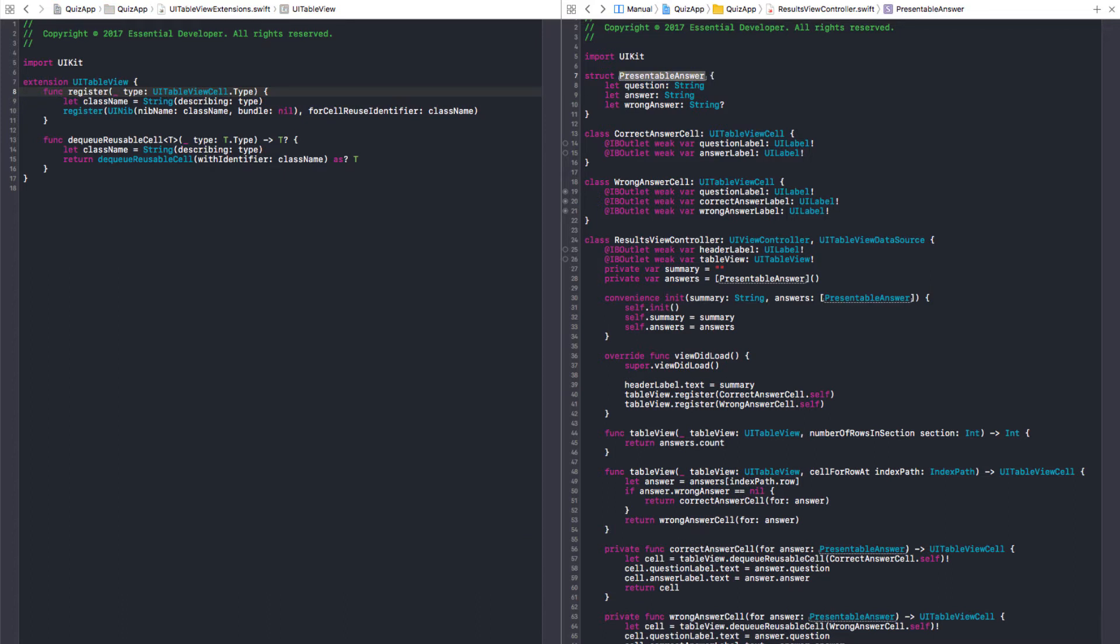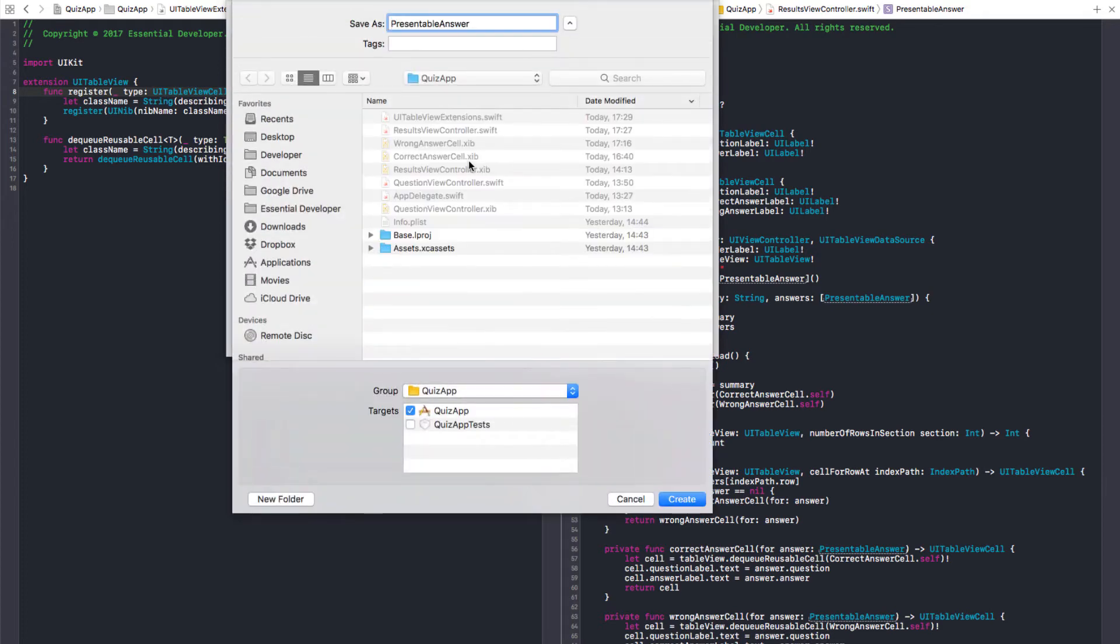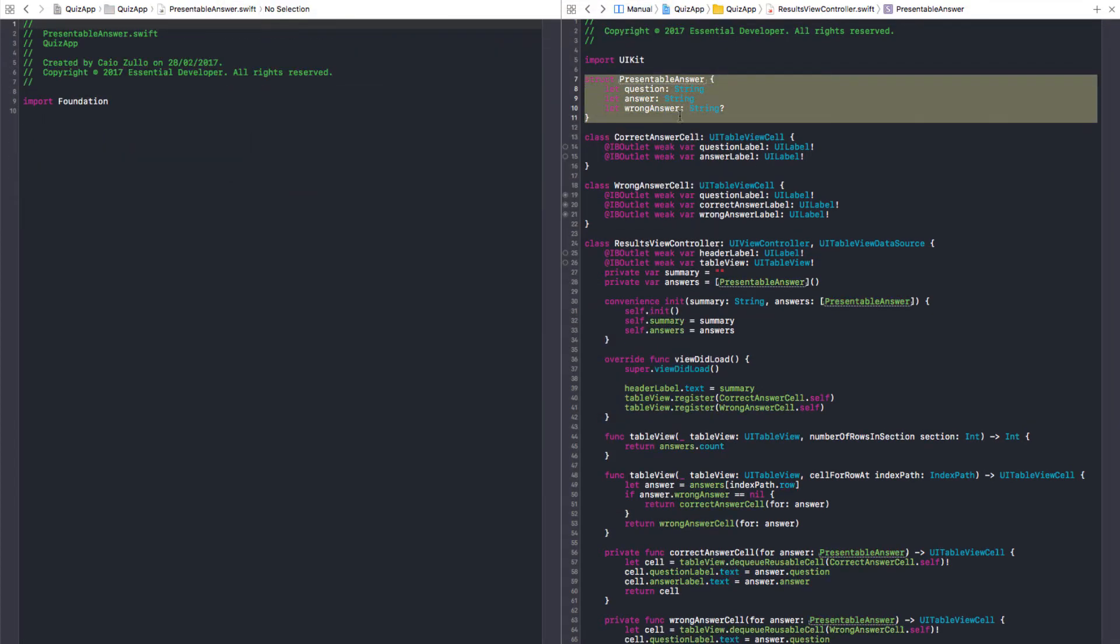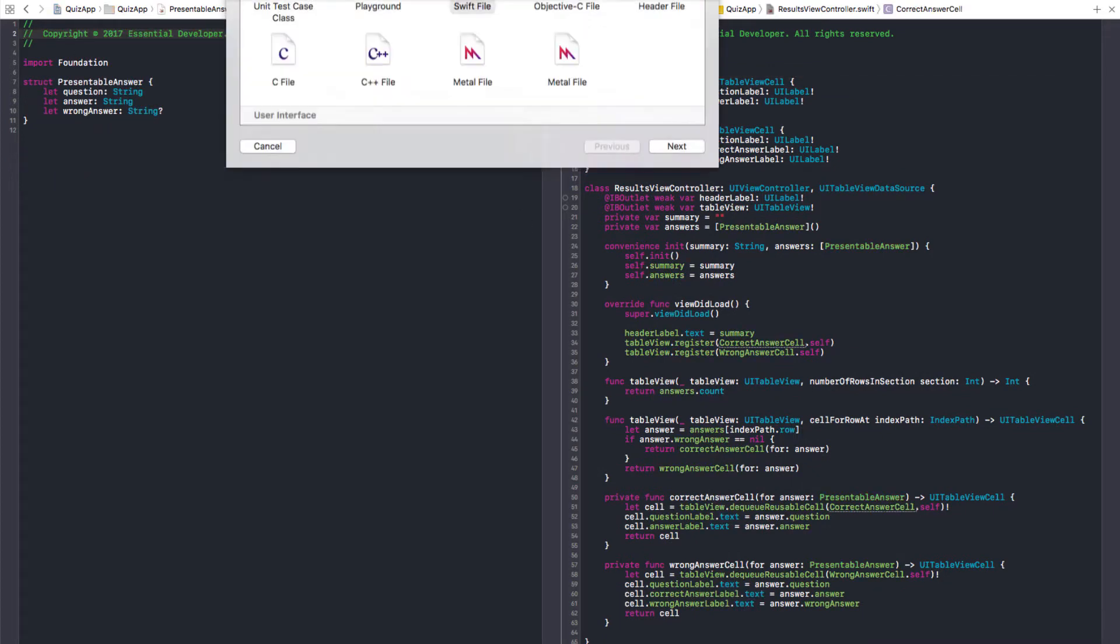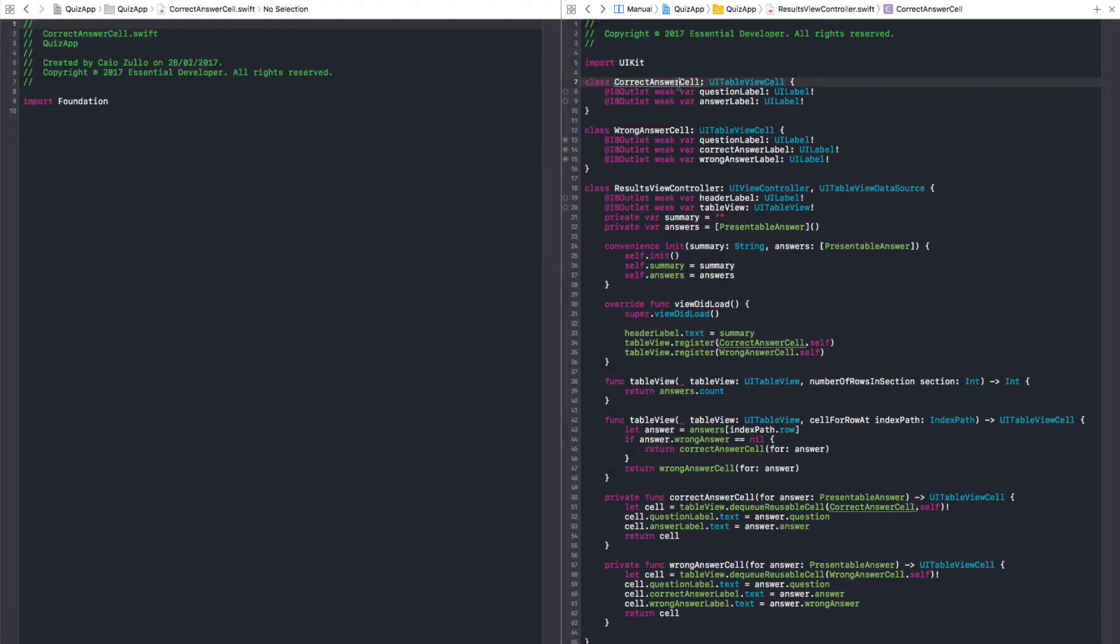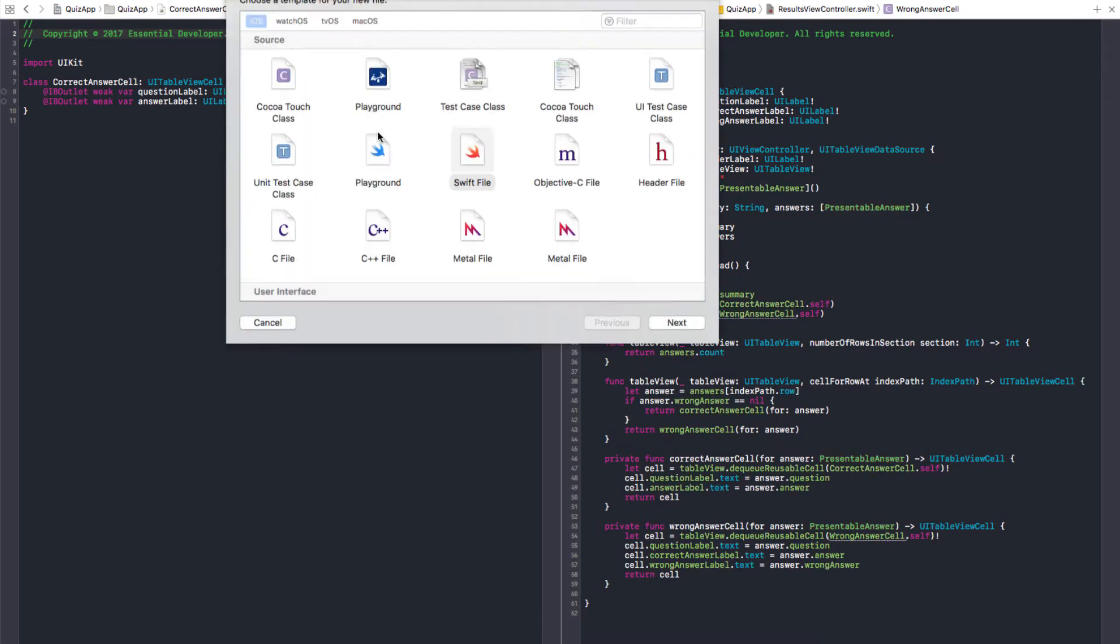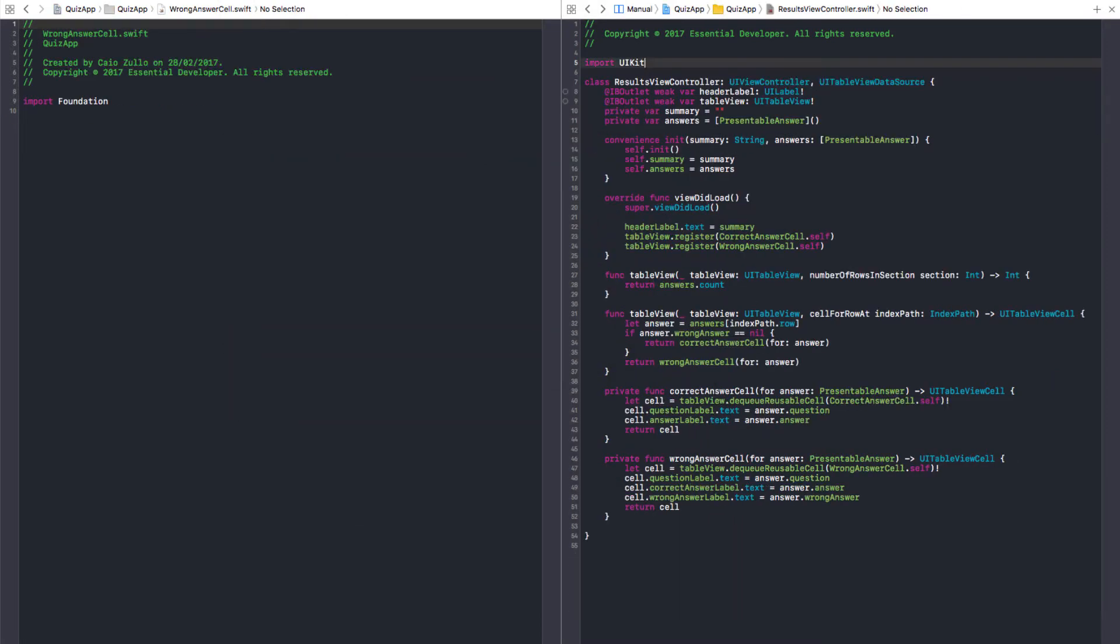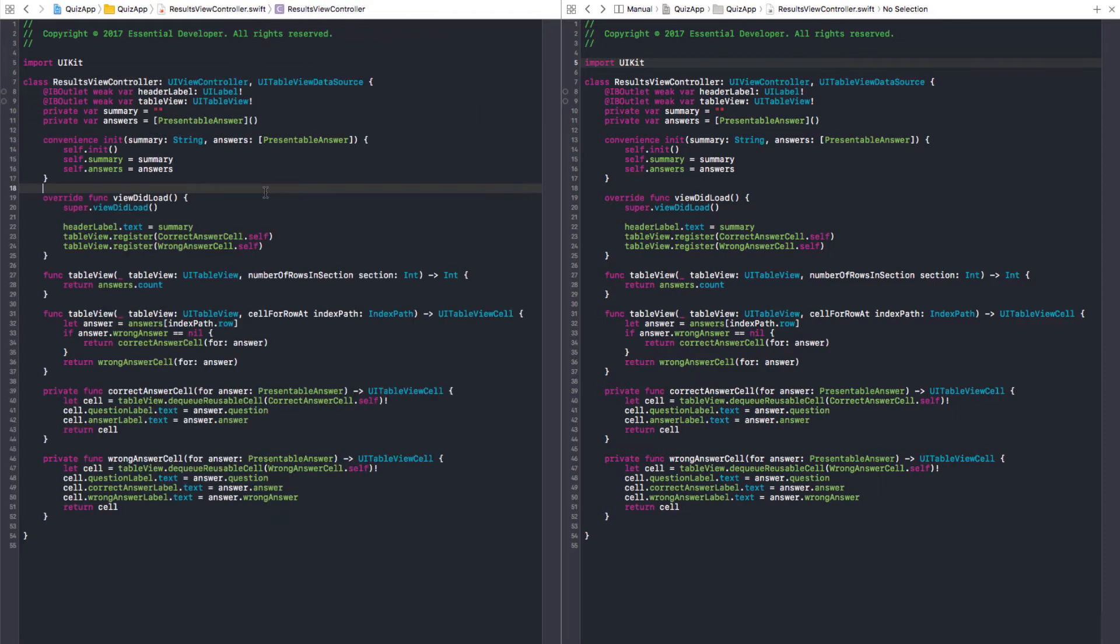We need to move this to its own file as well. This is going to live in a presentation layer. Right. Let's have this in PresentableAnswer. And let's move this there. We could also move the cells. Let's do it. AnswerCell. Okay. We're going to test again. See if we didn't break anything.